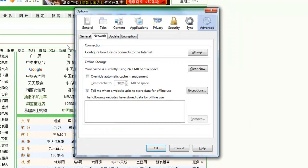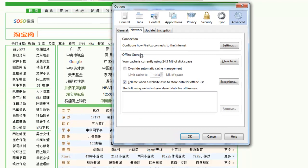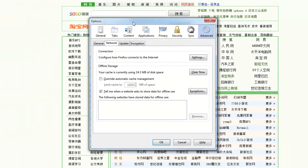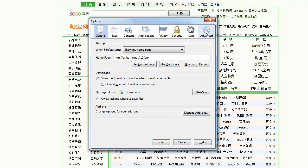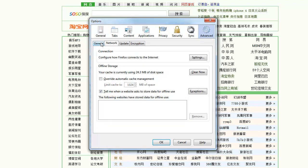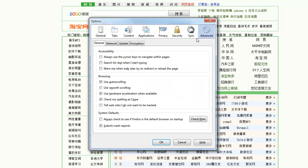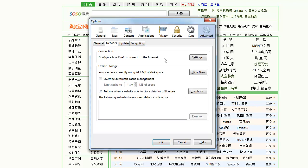Click on Tools and then go into Options, and you'll see this dialog. There are a lot of tabs in there — you want to make sure you click on Advanced. It usually opens to General, but click on Advanced. Under Advanced there are a few tabs: General, Network, Update, Encryption. You want to click on Network, and then the first option is Connection — configure how Firefox connects to the internet.